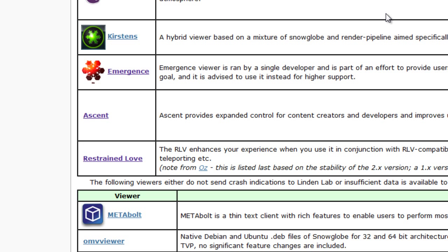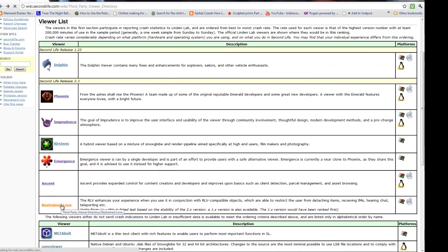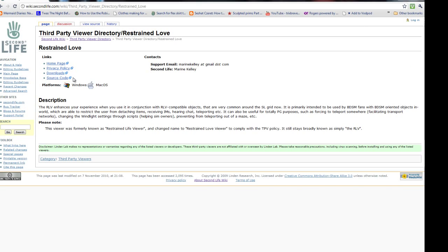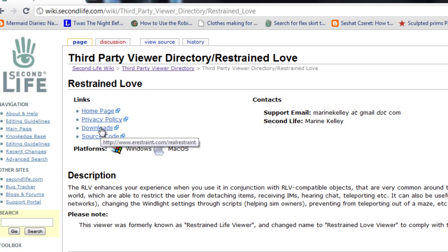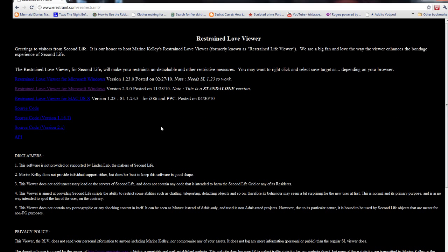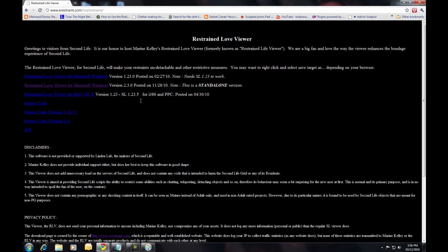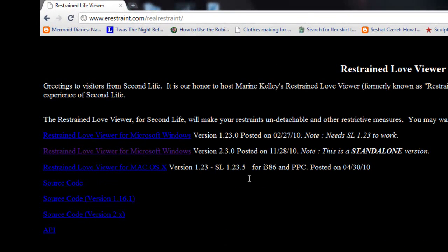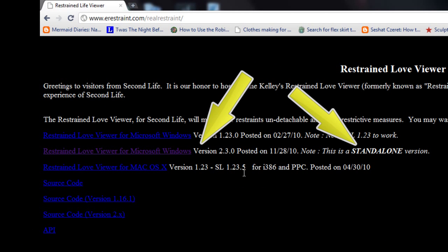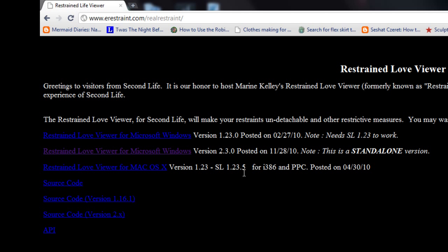Scroll down to find the link for Restrained Love and go to the Downloads page. Pick the version for your platform — it supports only Windows and Macs. The 1.23 version is for the older-style viewer. We're going to use the standalone, which is based on the current Linden Viewer.